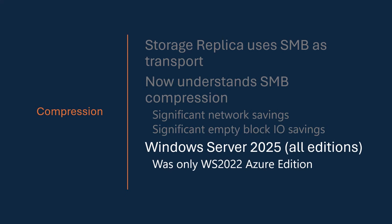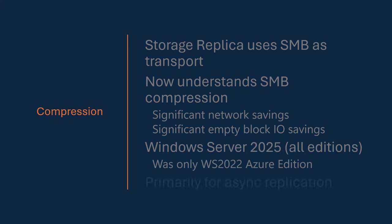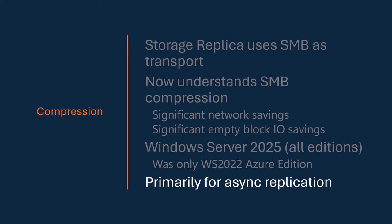And this is now in Server 2025 and all of its editions. It was actually shipped in 22, but only in Azure editions. So you may not have been aware that this functionality was there. Now it's available for everybody, for all things. And it's primarily for asynchronous replication. Obviously, SR does synchronous and asynchronous.